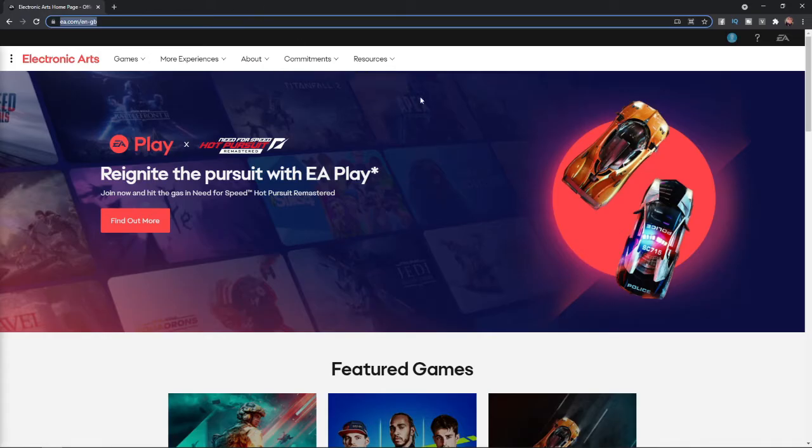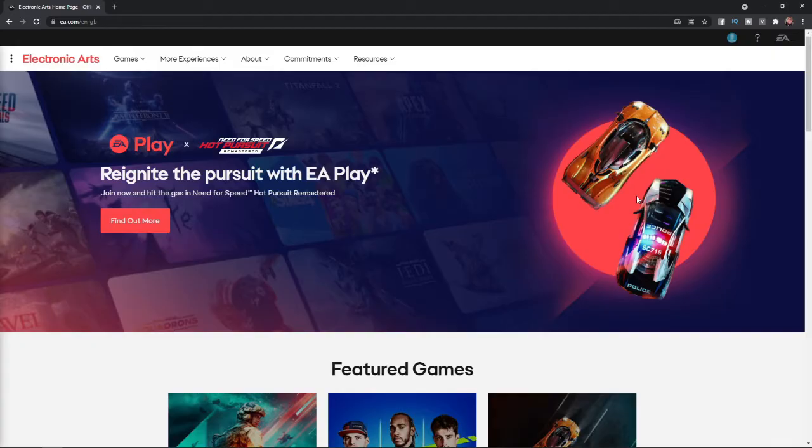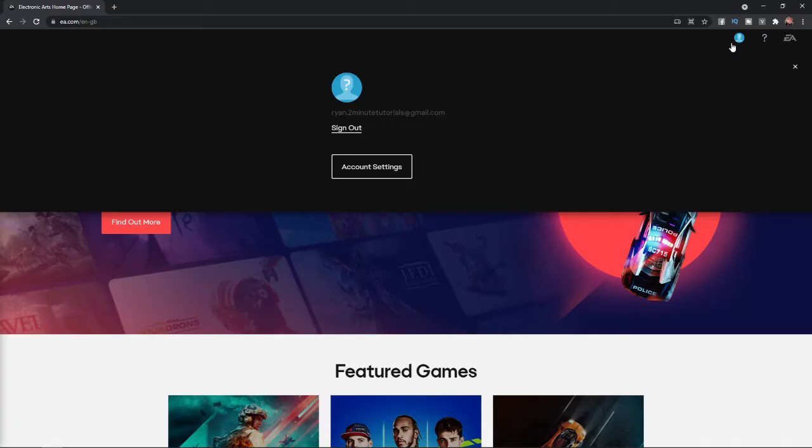Once you have logged in and you are on the home page, go to the top right-hand corner to your profile picture, which is this button here. Click on this and then once you get this little pop-up, you will need to click on account settings.